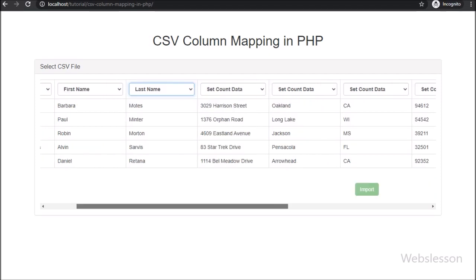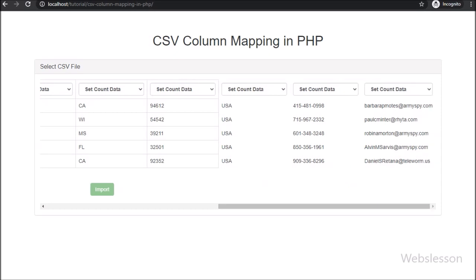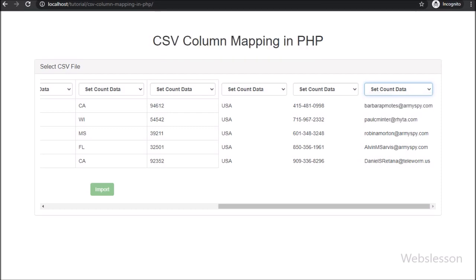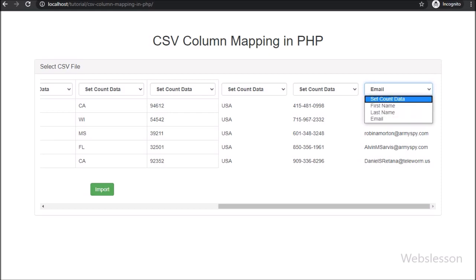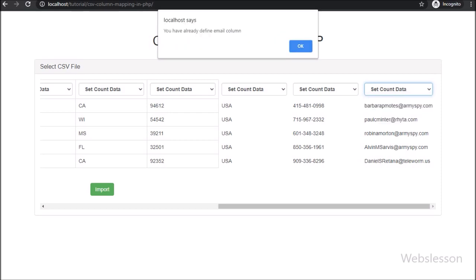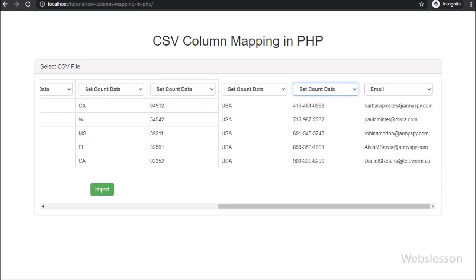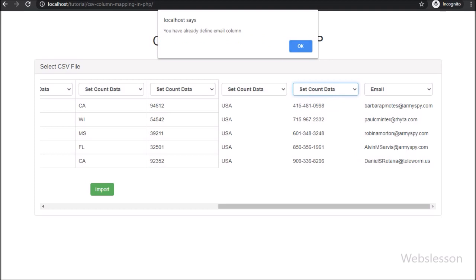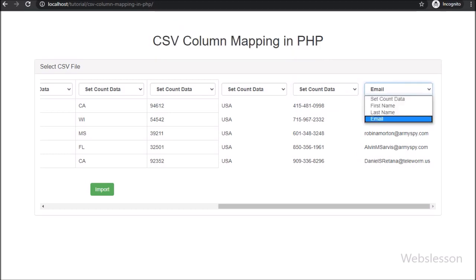And in the last table column select box, we select email — so this column data will be imported into the email table column. Here we can see that after defining the third selection, the import button has been enabled for clicking. But when we select one more select box, then the import button is again converted to disabled — so it will only be enabled if we select exactly three select boxes with different values.